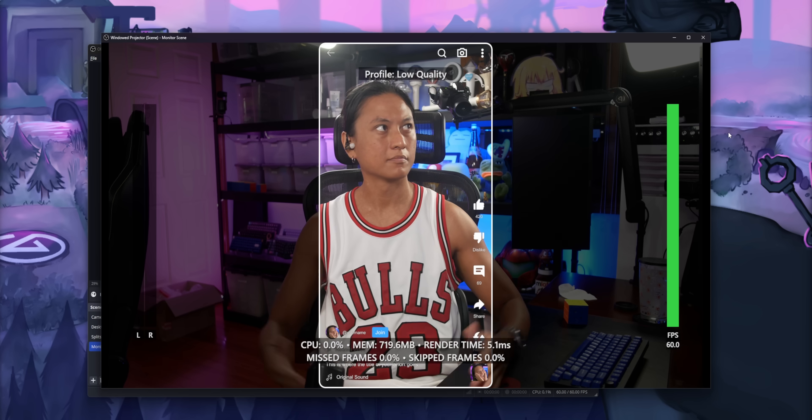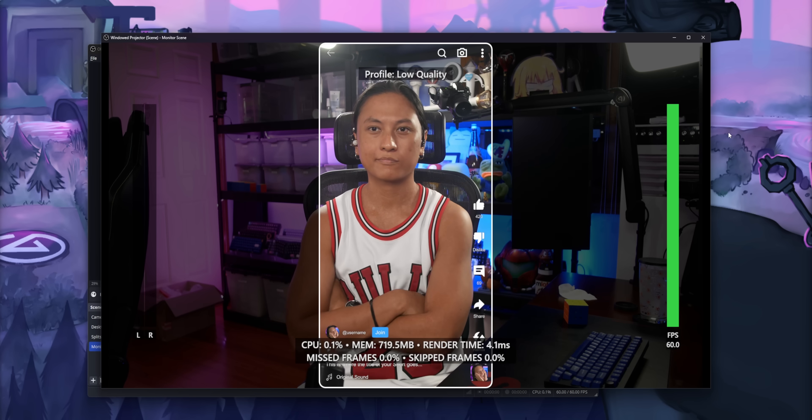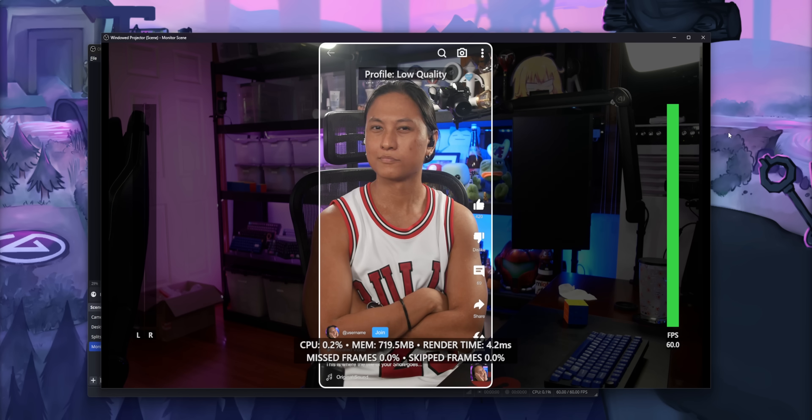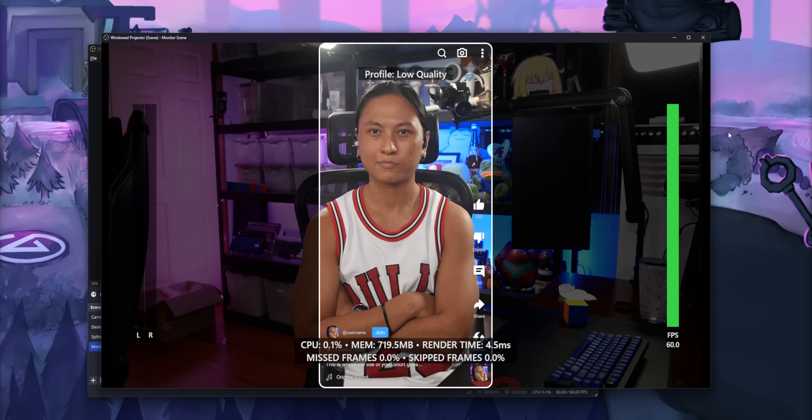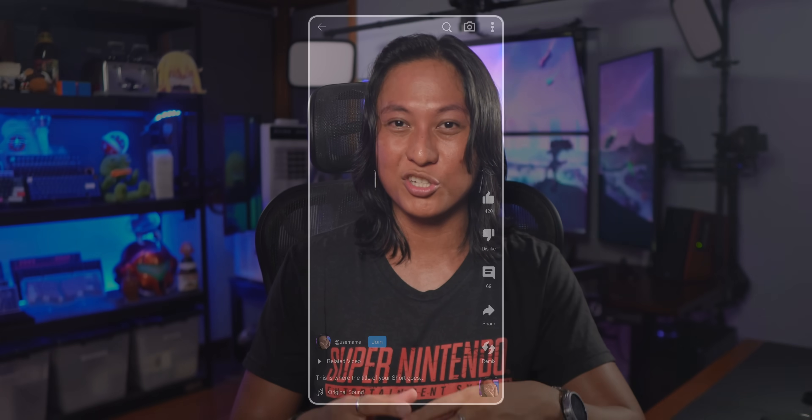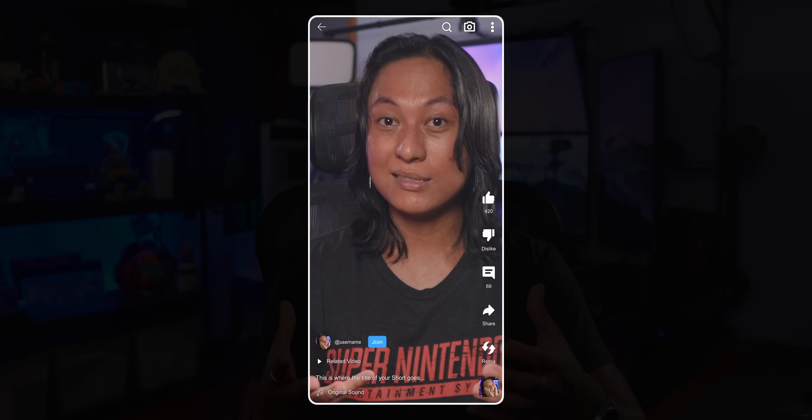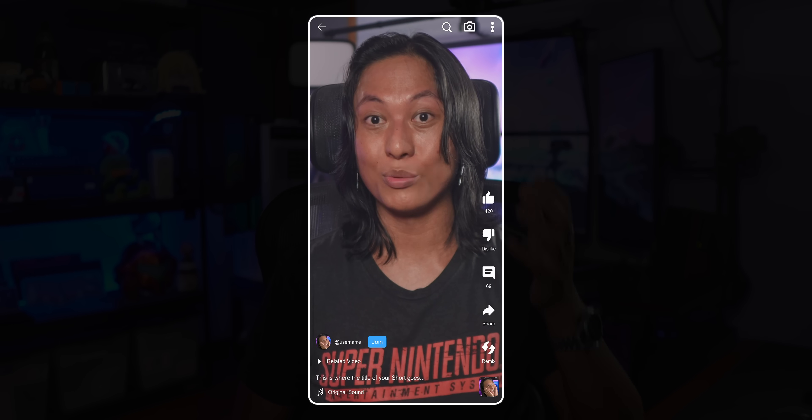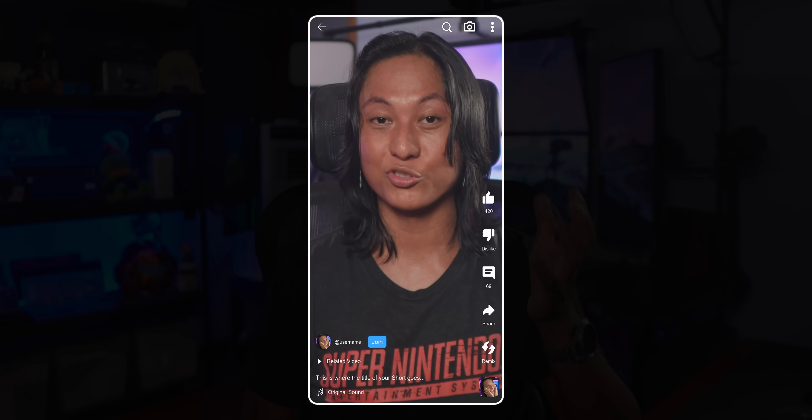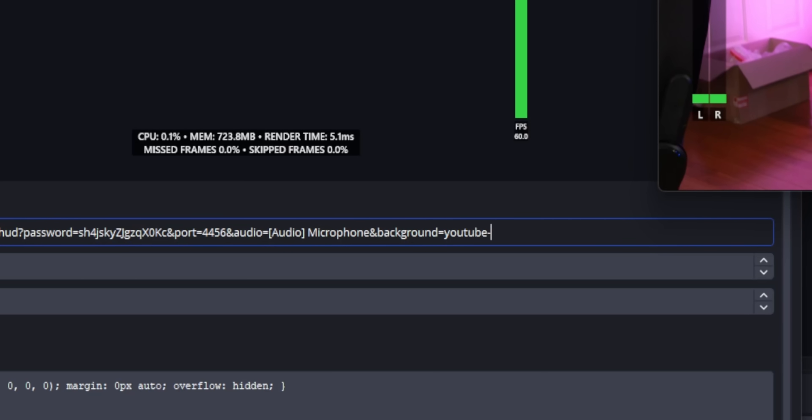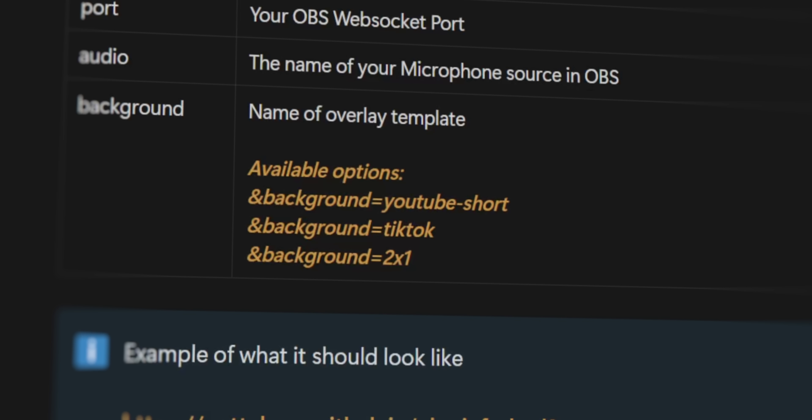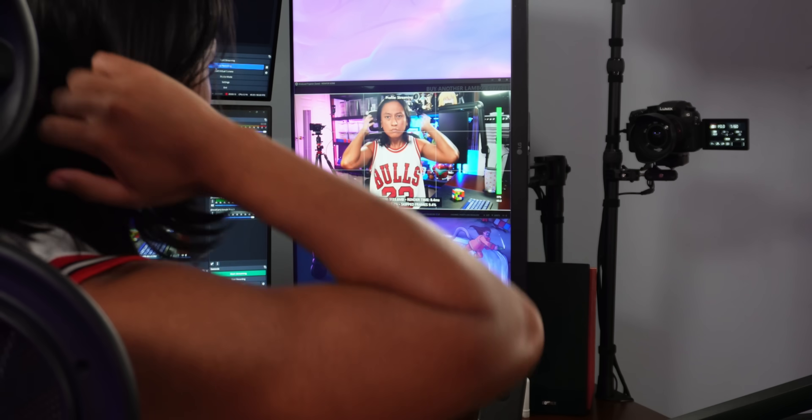One last thing I added are these custom overlays. If you record YouTube shorts or TikToks, if you ever shoot in vertical format, it's hard to know which parts of the video are going to be covered up by the buttons on the right-hand side. So I made these templates for TikTok and YouTube shorts that show you exactly where all those buttons are going to be. And all you need to do to get those to show on screen is to type in ampersand background equals YouTube shorts or TikTok. Again, there's a list of available backgrounds on the website.